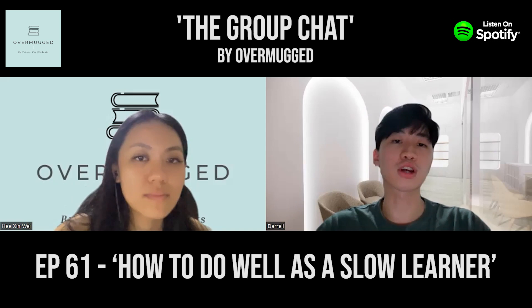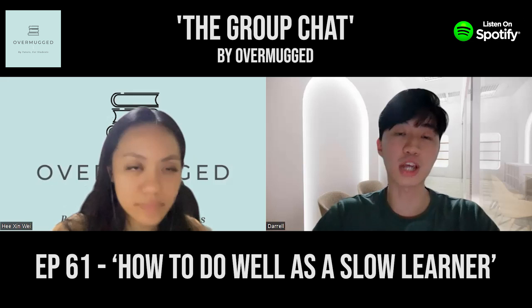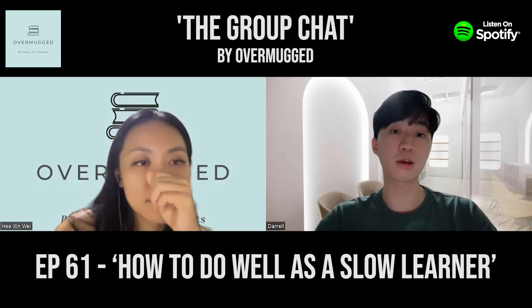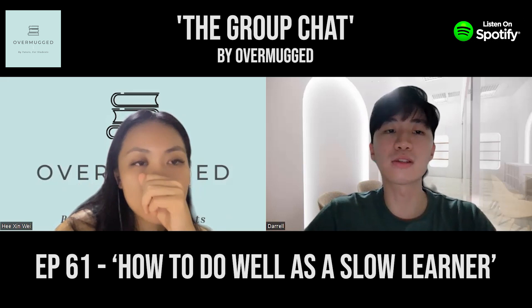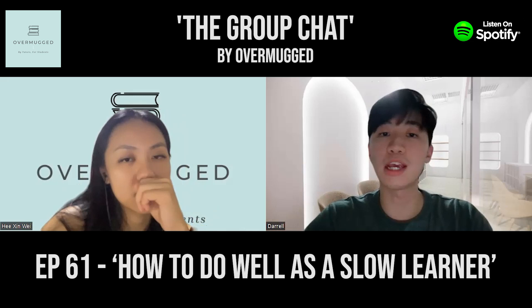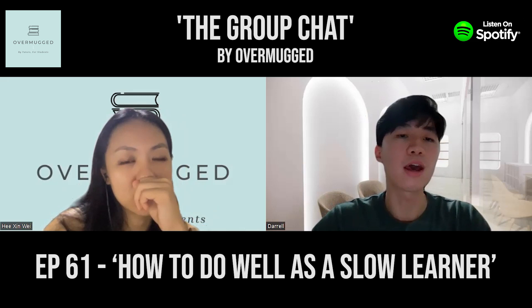Just because you learn slowly doesn't mean you cannot do well. If you find that you are learning very slowly for certain subjects or in general, we want to help you understand yourself better, share tips that could help you excel, and slowly turn that into an advantage. The first thing is why it's okay to be a slow learner.